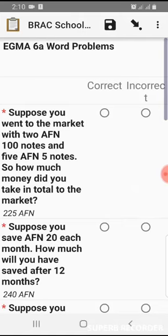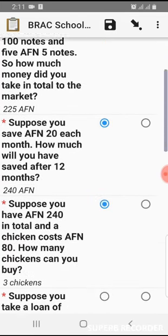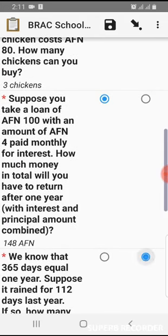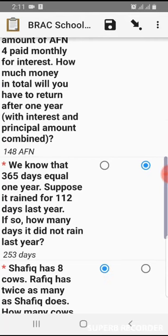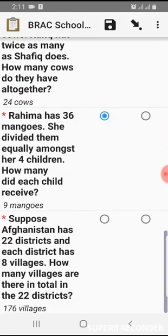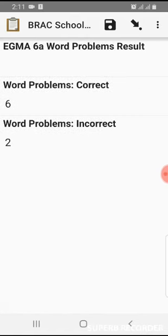This is EGMA 6A: word problems. The question is given in words and the answer should be a number. At the end of each question, the correct answer is provided for the enumerator. If the student's answer matches, we choose correct. If not, we choose incorrect. There are only two options here: correct and incorrect. Word problem results: correct is 6, incorrect is 2.